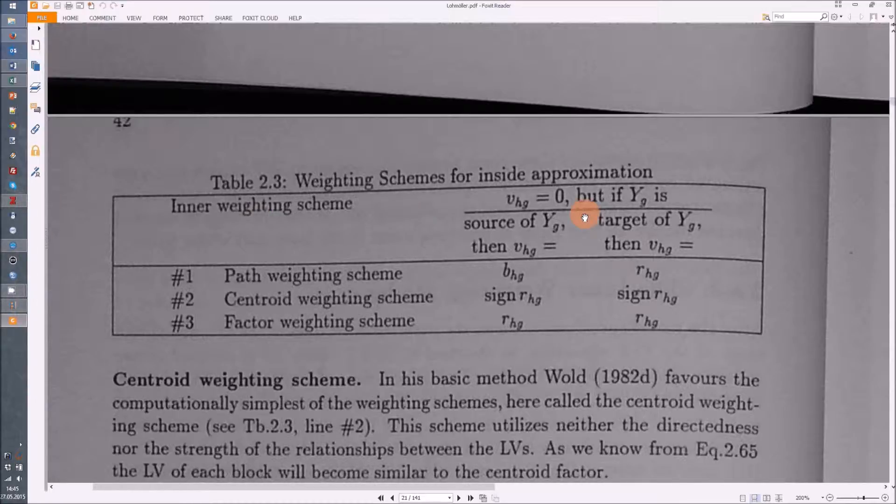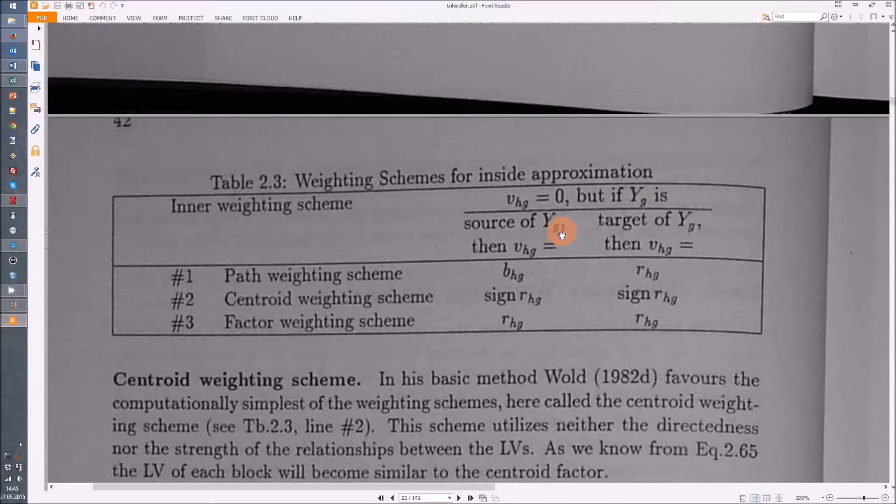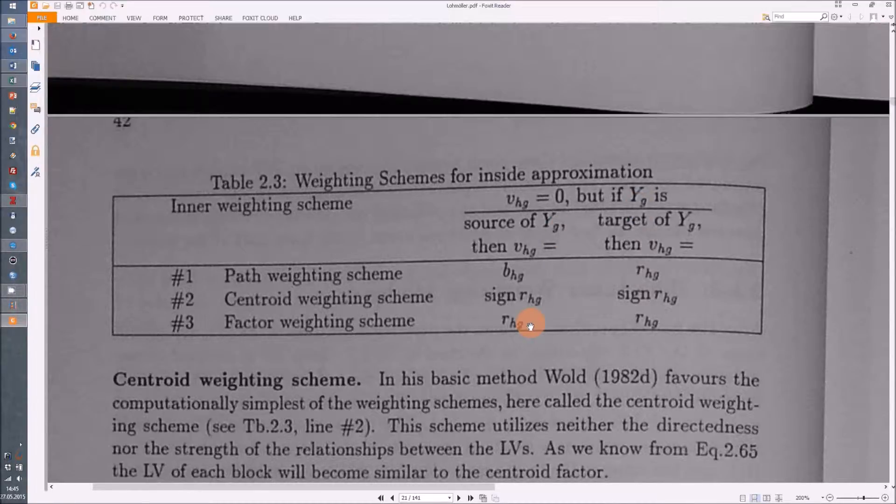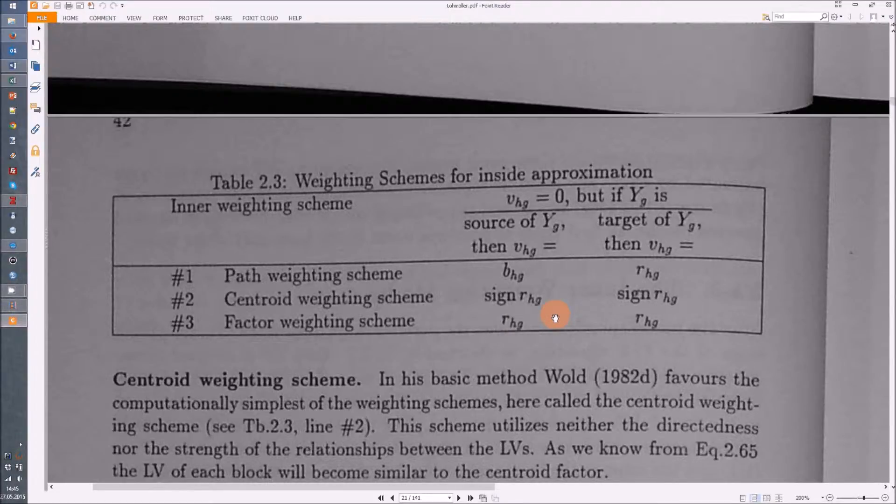What it says here is the weighting scheme matrix always is zero. Only if yg is the source of yg dash, then you have in the factor weighting scheme, as I showed you, the covariance in both directions.